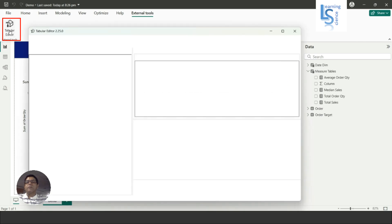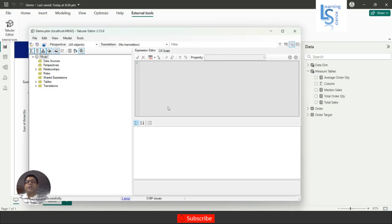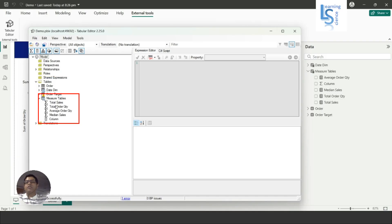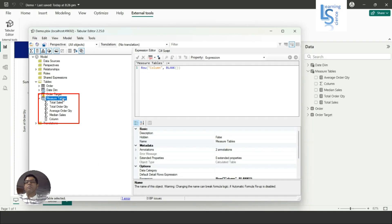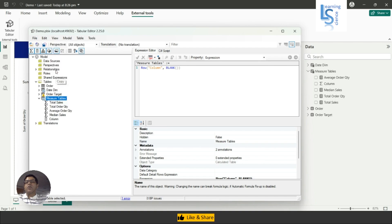Now Tabular Editor is open. Go to the Tables option, just expand it, and here you can see all those tables including the measure table. If you expand it you can see the measures. Now just select this measure table, go to Edit, and click on Copy. Then close this.